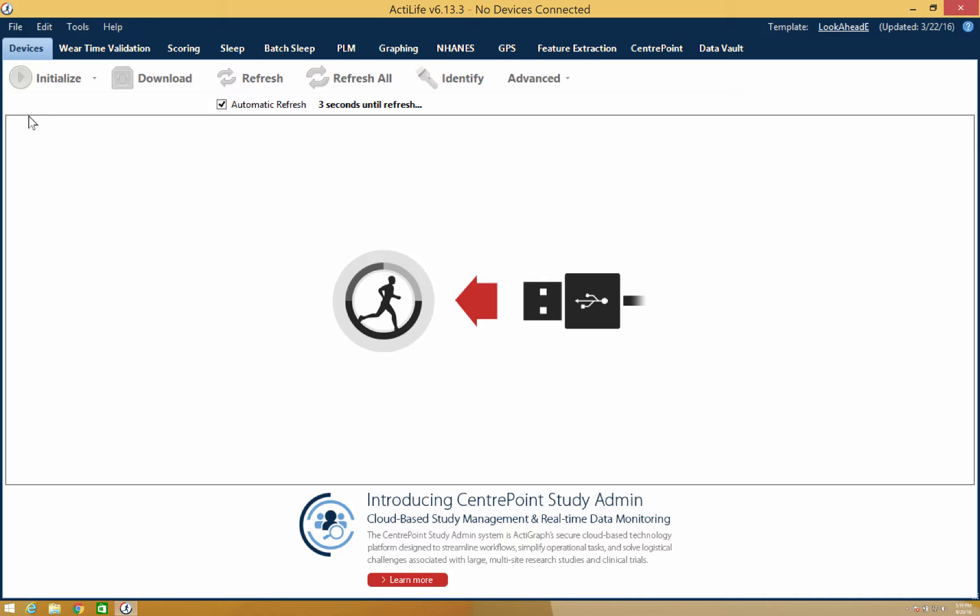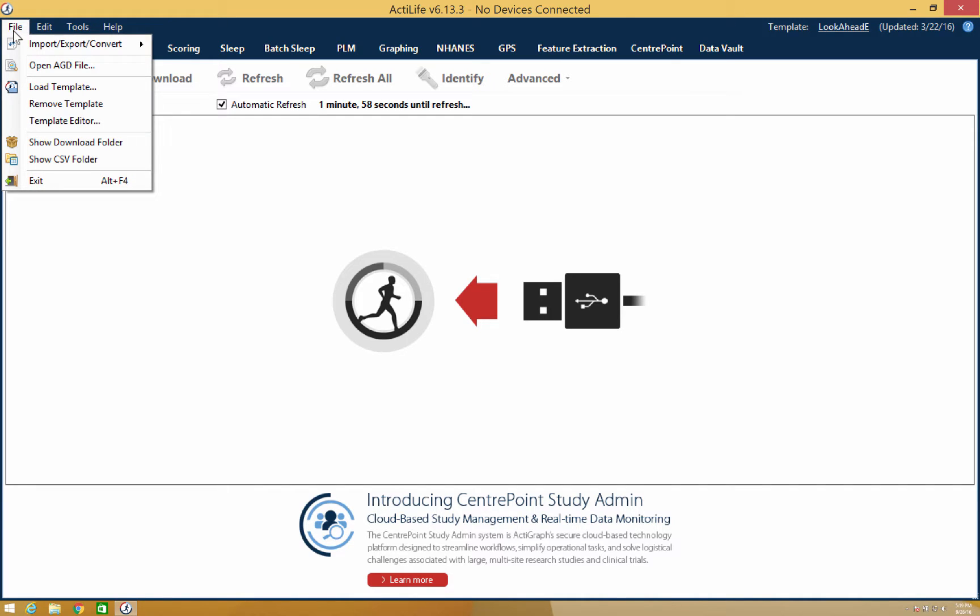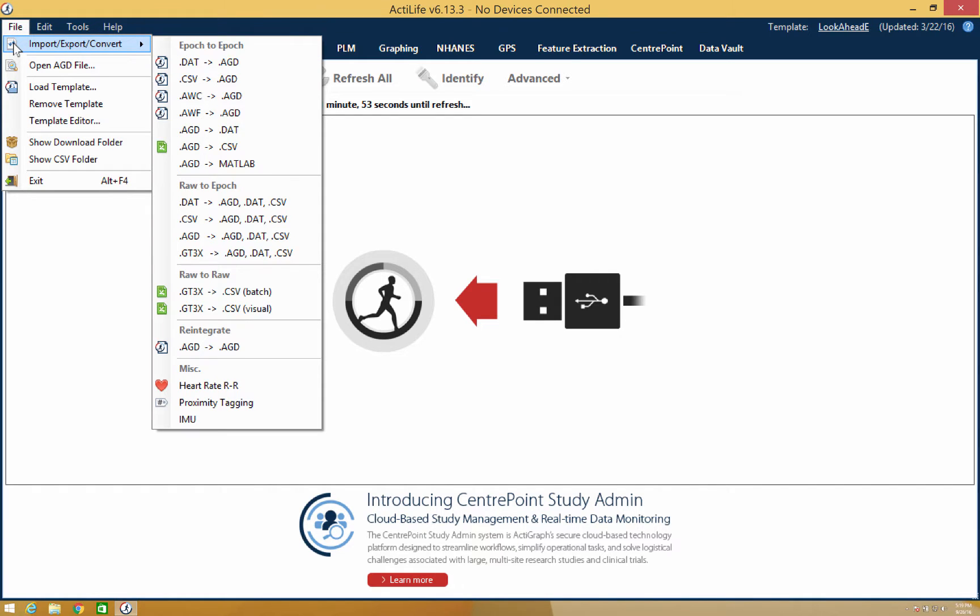We're going to begin with the file option in the software. When opening the file option, the first thing that you'll notice is Import, Export, Convert. This is where you'll be able to modify files to the format type that you need.